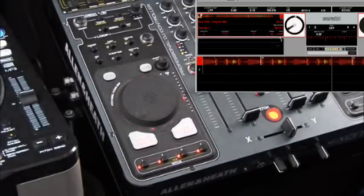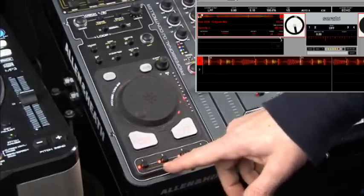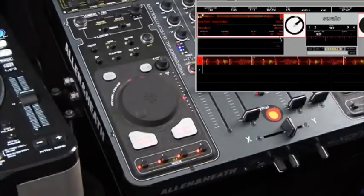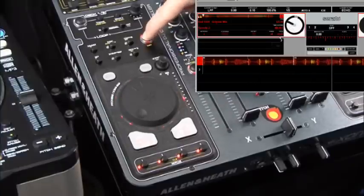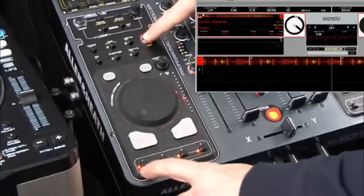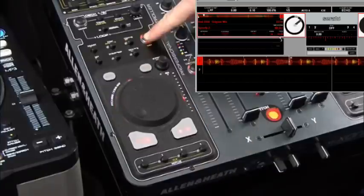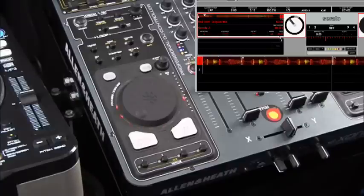If I've had enough of a particular hot cue point, it's very simple to clear it. Looking at the legend, 'clear' is written in yellow — yellow is a shift function, and our shift button is up here. I press shift and hit the hot cue button, and that clears all of my hot cue points.